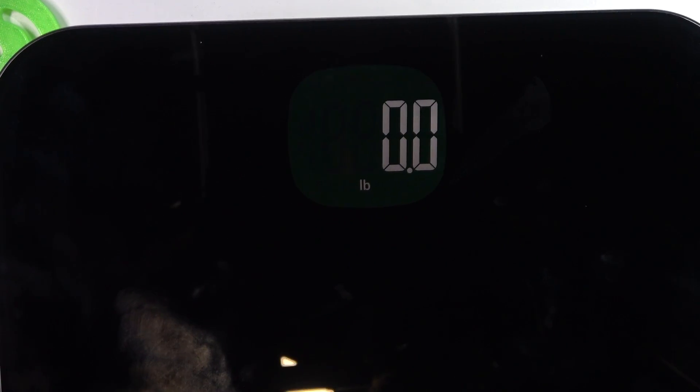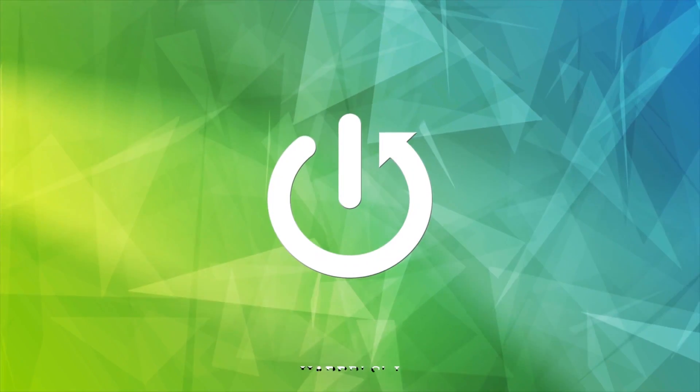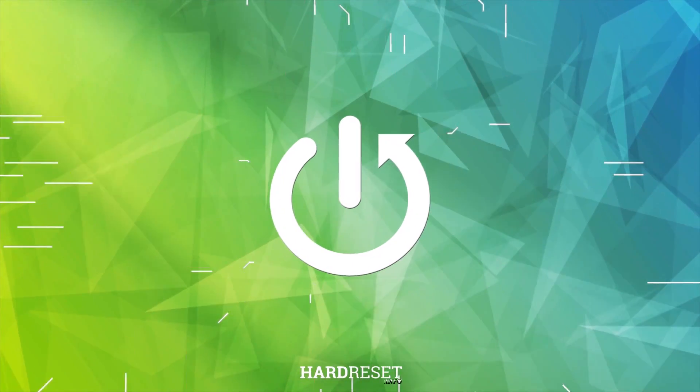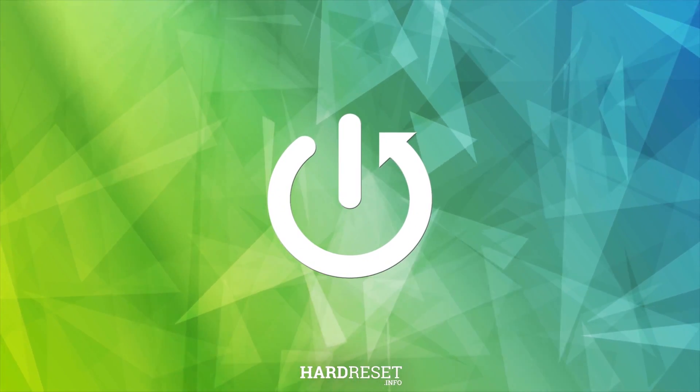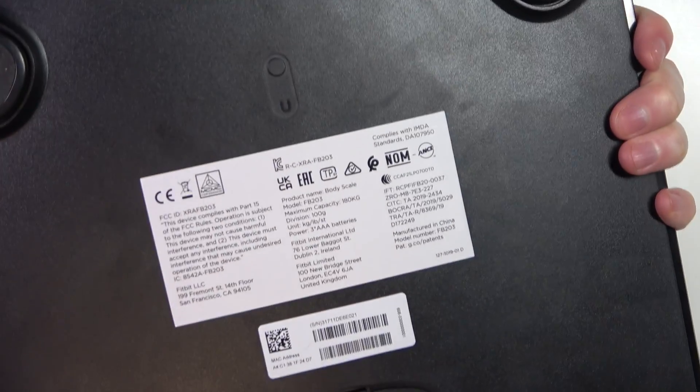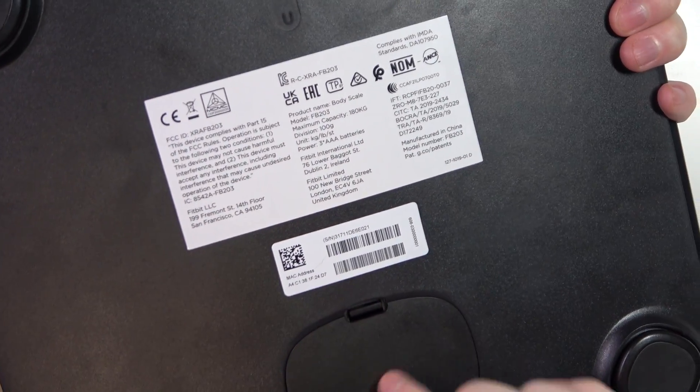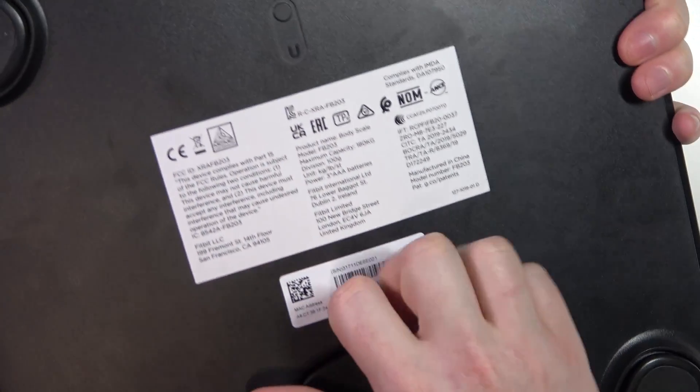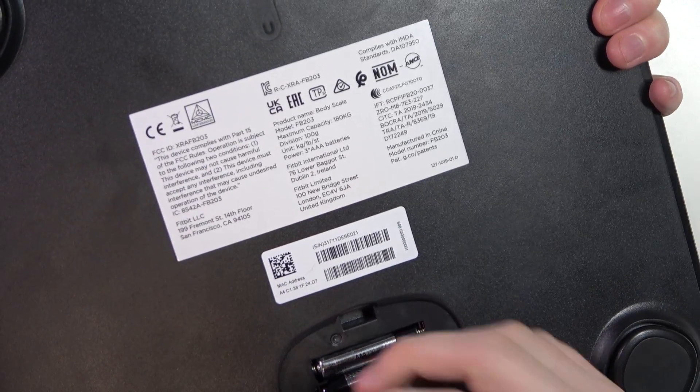Hello, in this video I want to show you how to factory reset your Fitbit Aria air scale. To do this, we'll need to look on the back, make sure that you have the batteries plugged in and that the way it actually works.